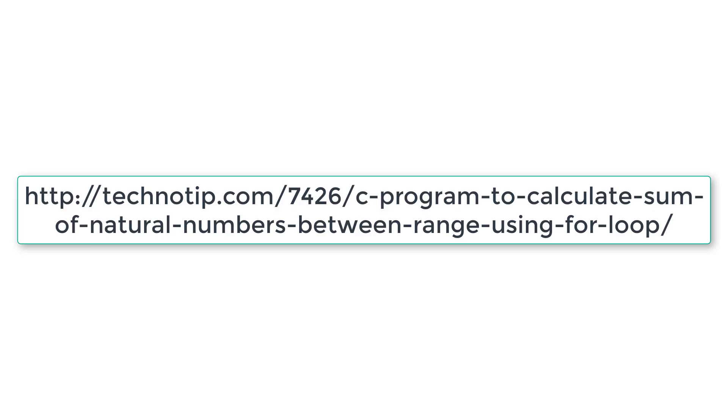So please visit the link present in the description section of this YouTube video for source code notes and discussion about this topic. Please stay subscribed to our YouTube channel and blog. Share this video with your friends online and please do not forget to like this video on YouTube. Thank you.